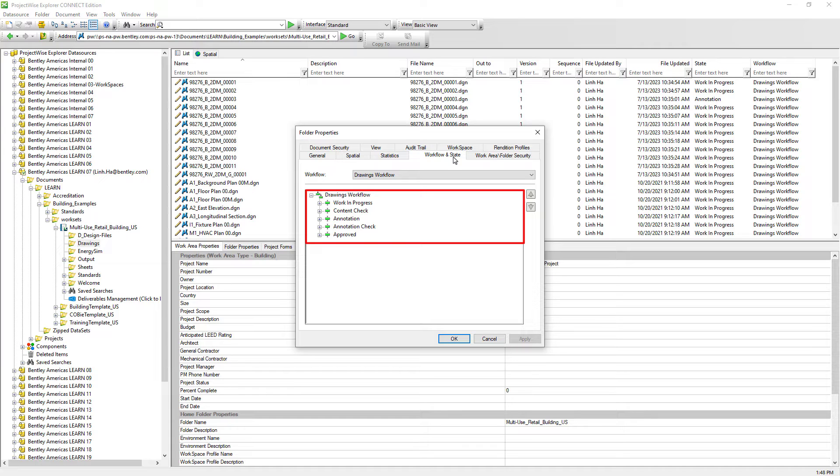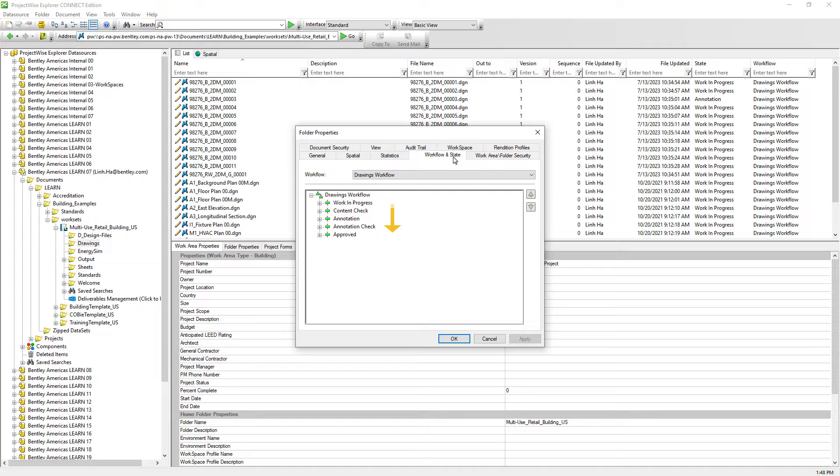ProjectWise workflow is linear, meaning that it can travel from top to bottom and then reverse back one step at a time from the bottom all the way back to the top. ProjectWise workflow doesn't allow documents to skip any state.